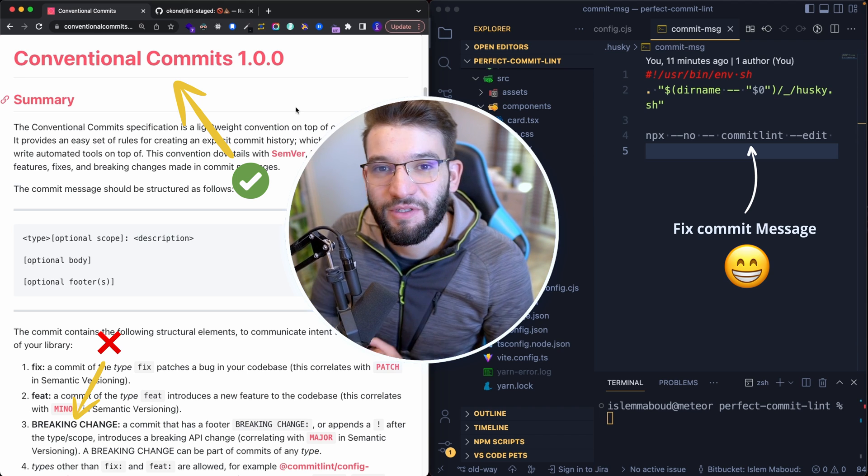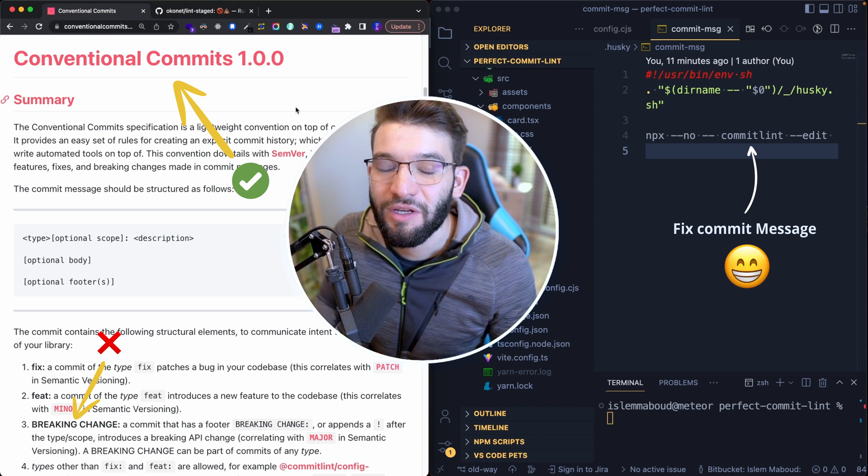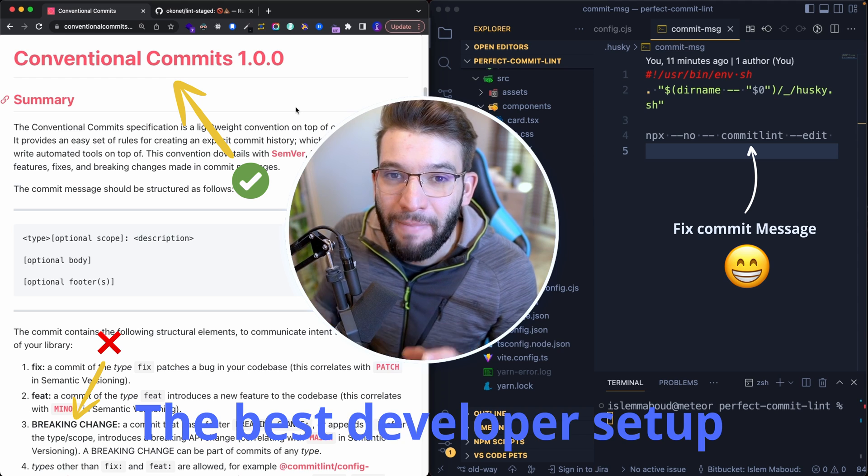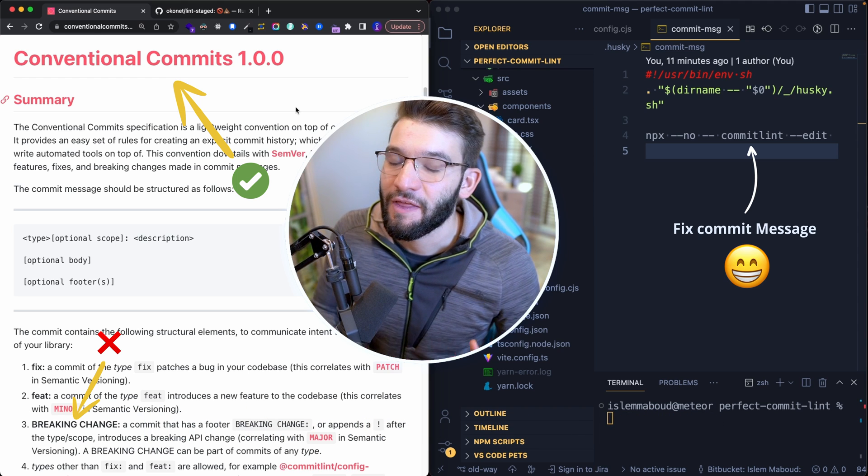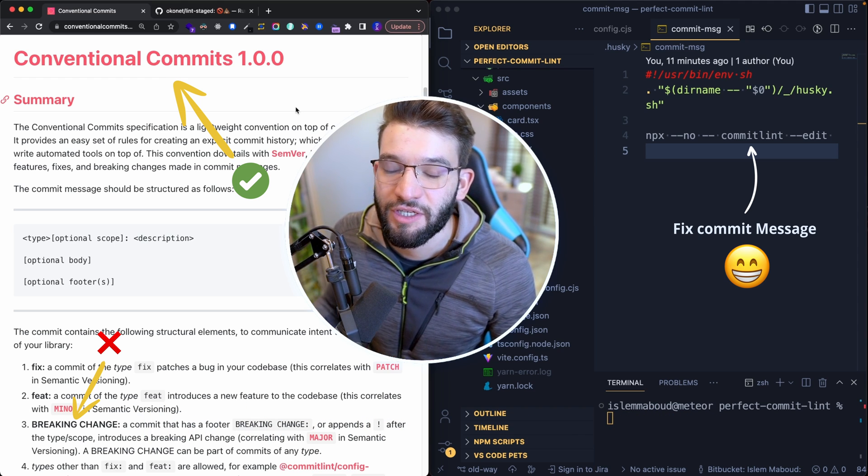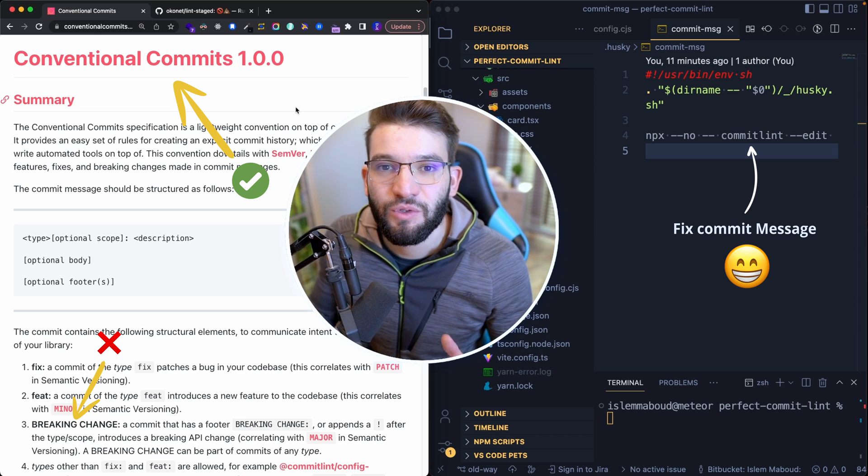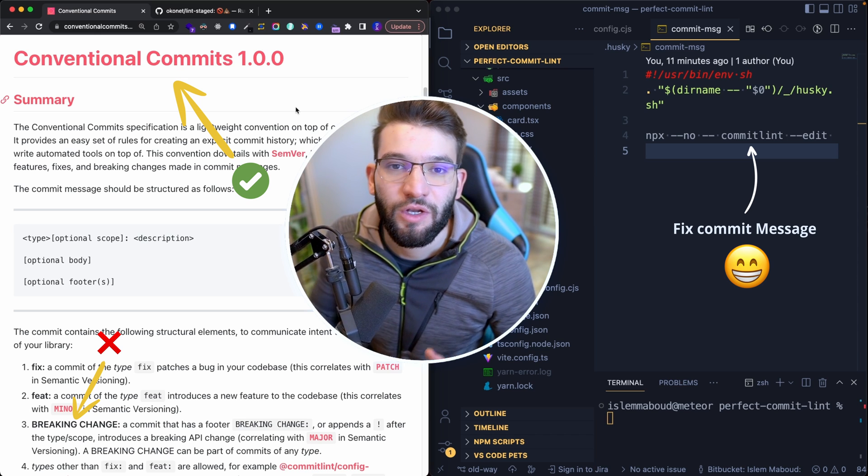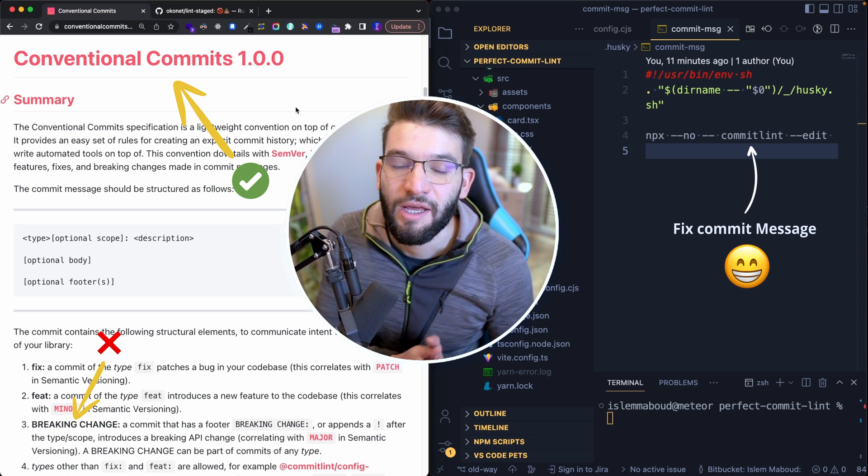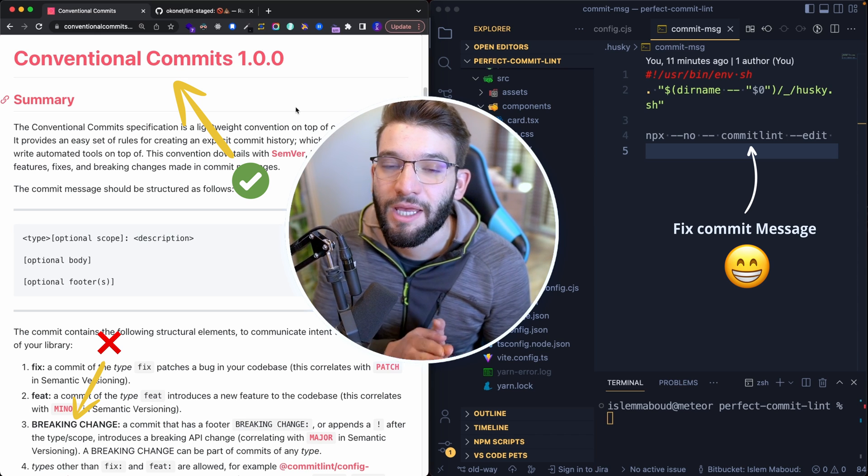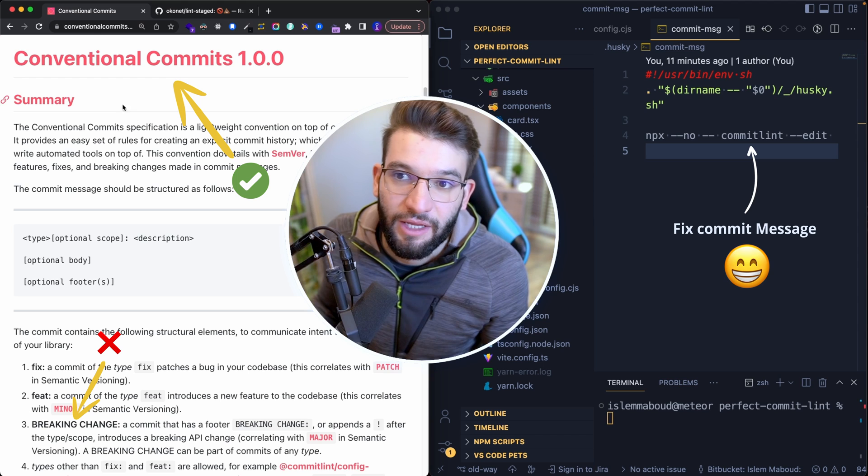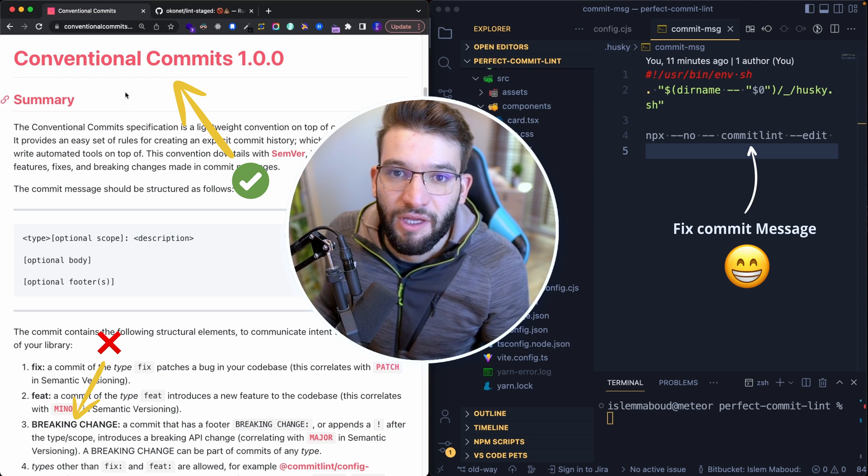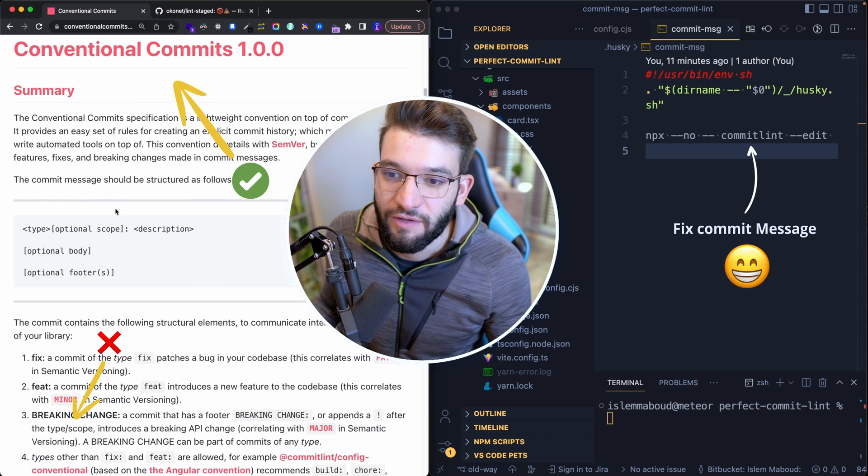In this particular video tutorial, I'm going to go through the best developer setup that you can actually have on your projects that you absolutely should do and should run before committing any changes.